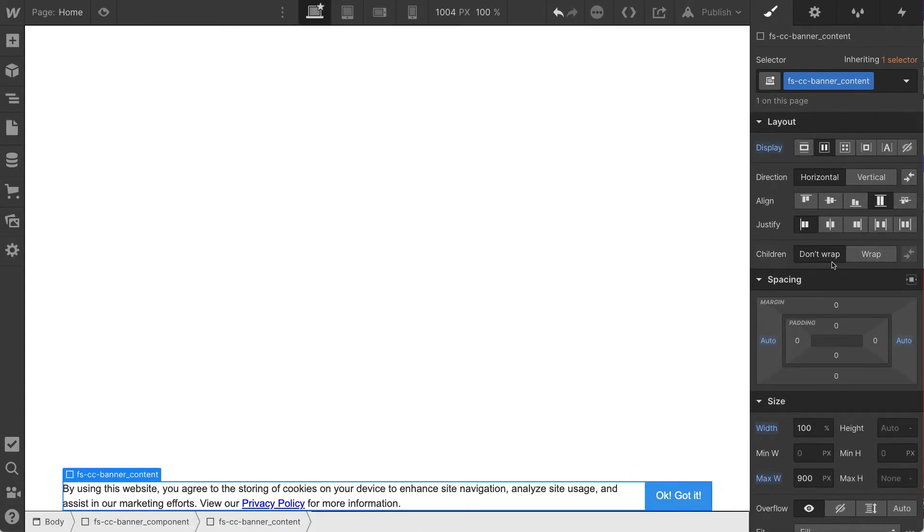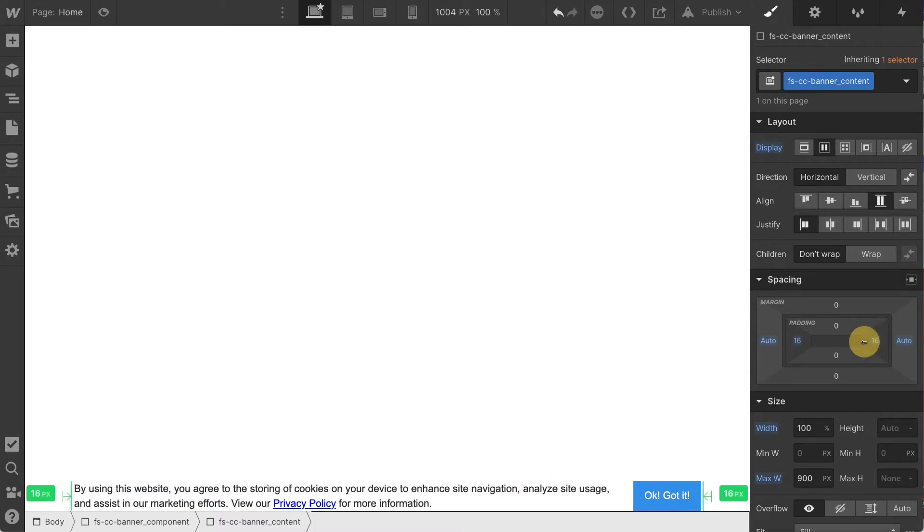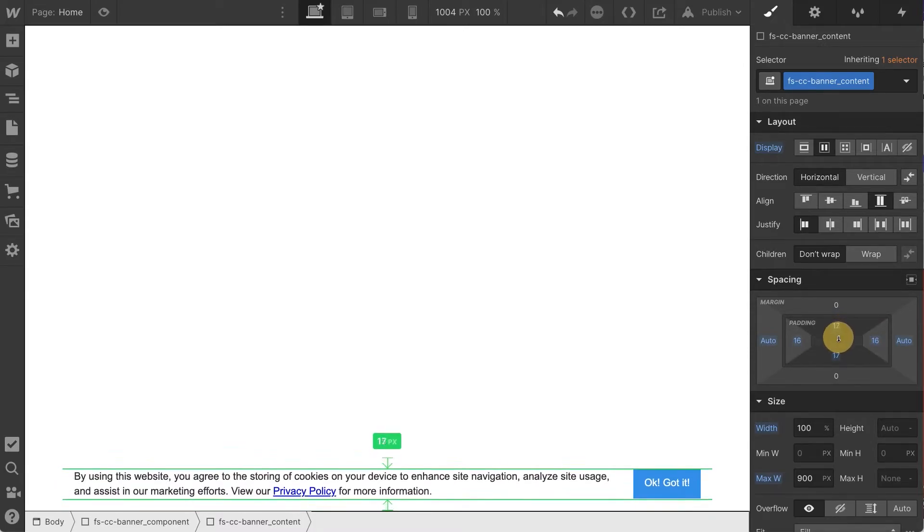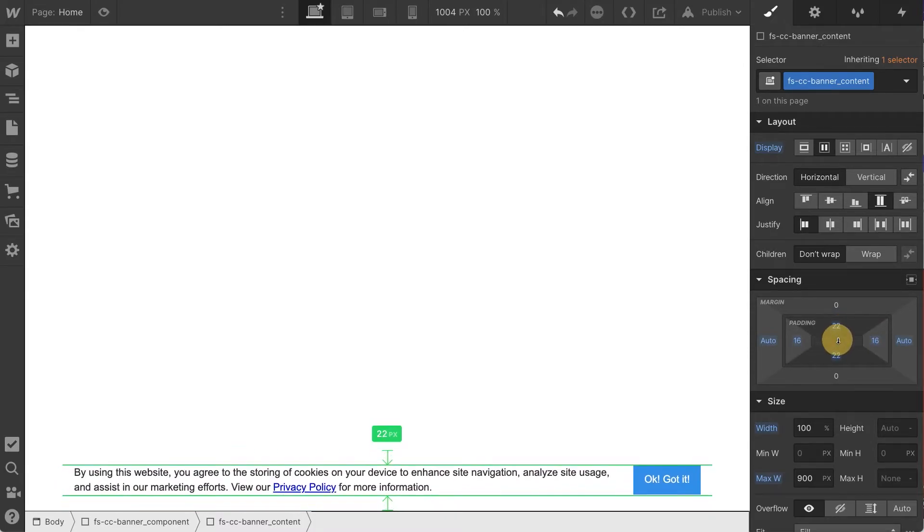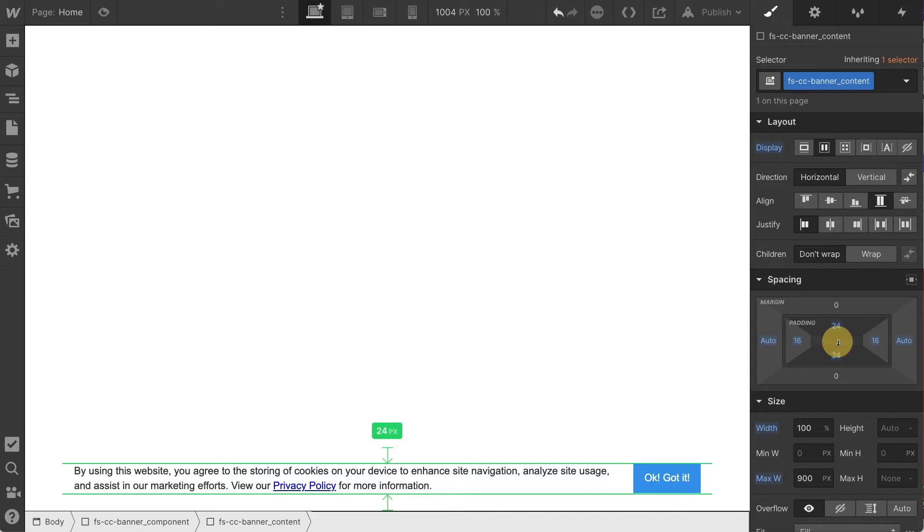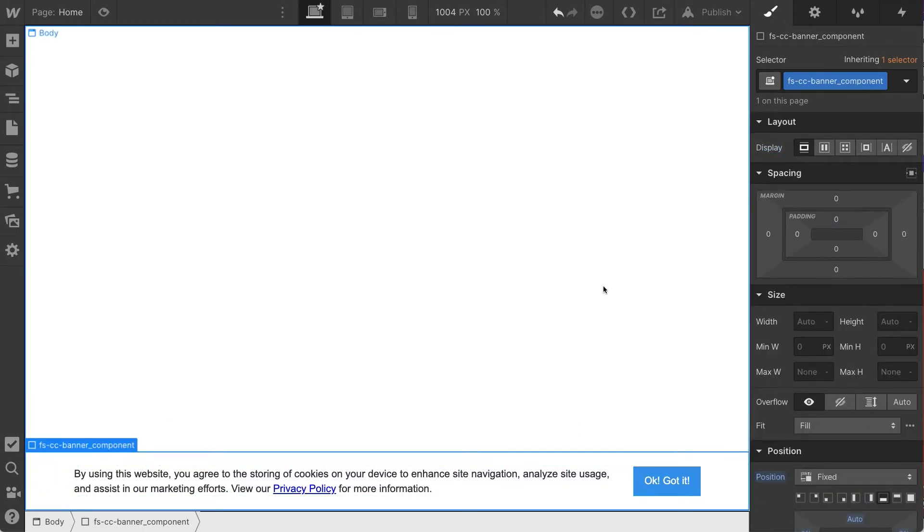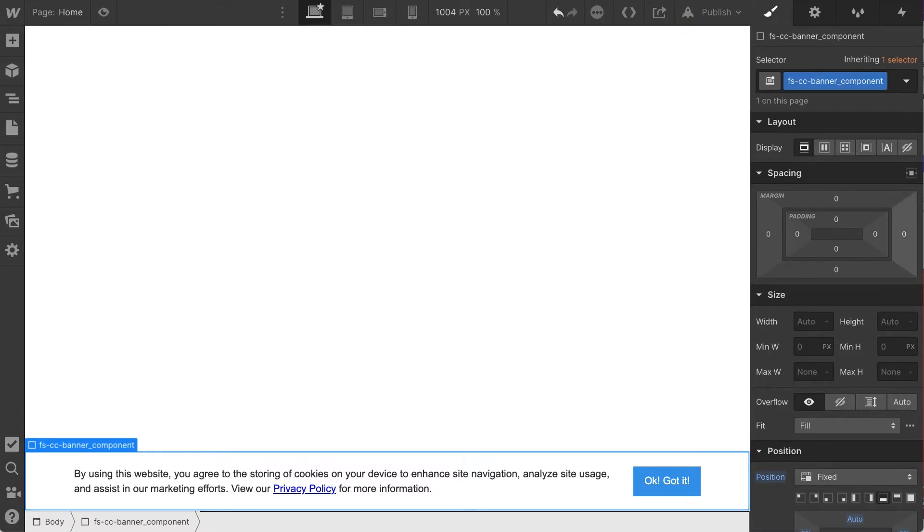I'll put a little bit of padding here on both of the sides. Let's do a 16, and for fun, let's bump that up to 20 here. And we have our banner component.